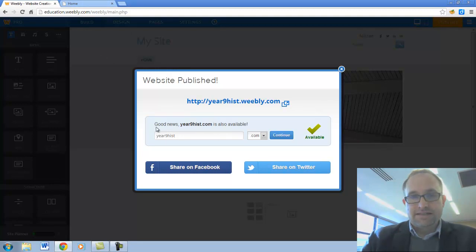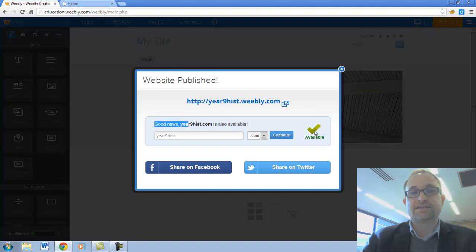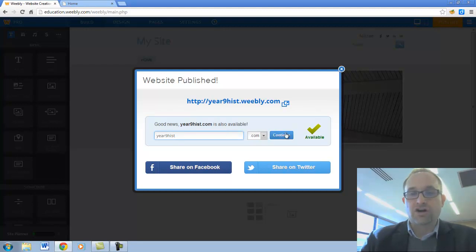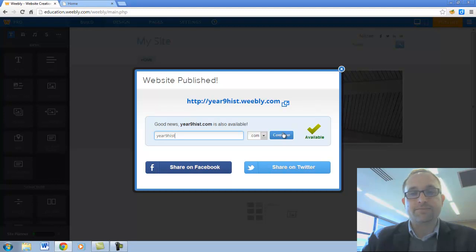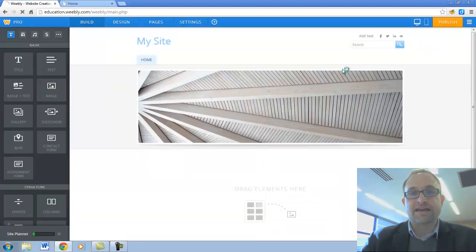Notice here as well that Weebly is trying to upsell me. It's saying good news year9hist.com is also available. So it's trying to sell me a .com address. But if I click on continue down there, it's going to try to charge me money to get my own .com. I don't want that. So I'm just going to close that.